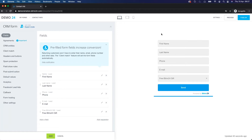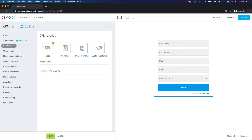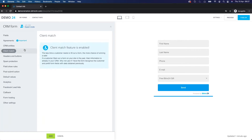We're going to use this personalized CRM form and send it through an automation. That's going to automatically populate the first four fields with data we've already collected inside the lead, and all we want the potential customer to do is fill out what gift they would like to receive. There are a couple of other important parts — we want the CRM entity set to lead, and you can see 'Client Match' is enabled, which allows us to automatically send the form with that data already filled out.